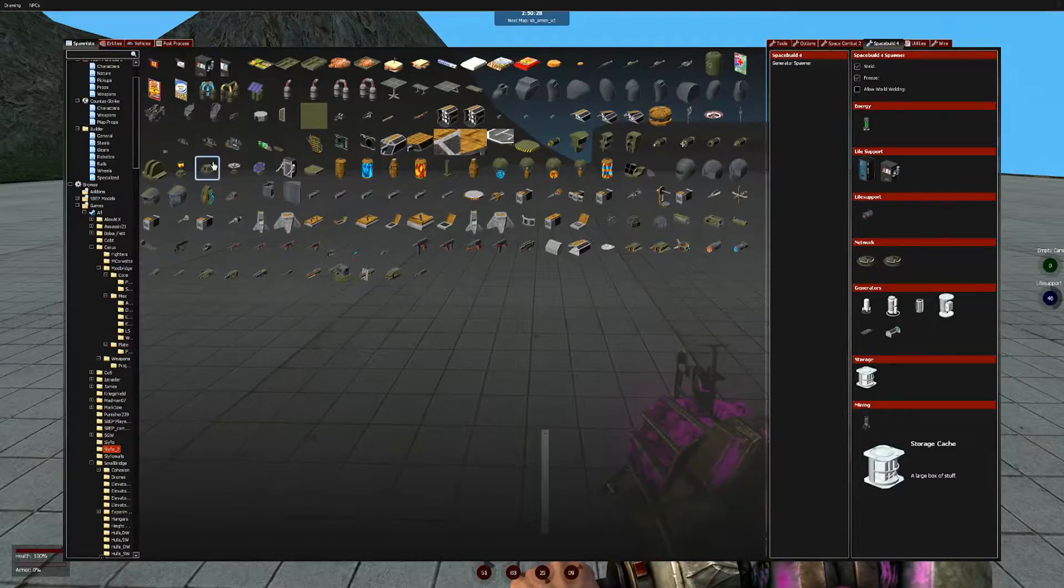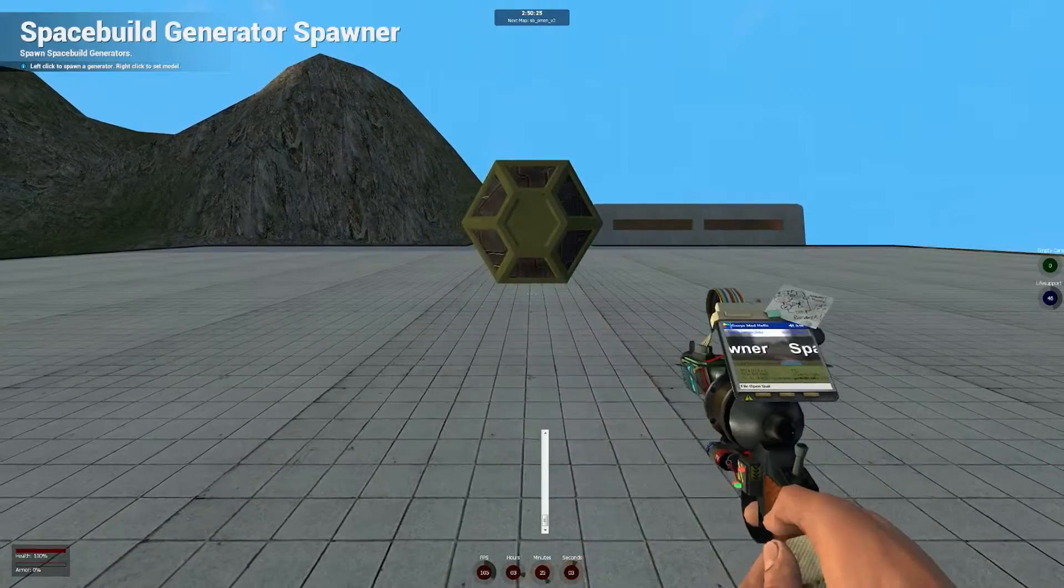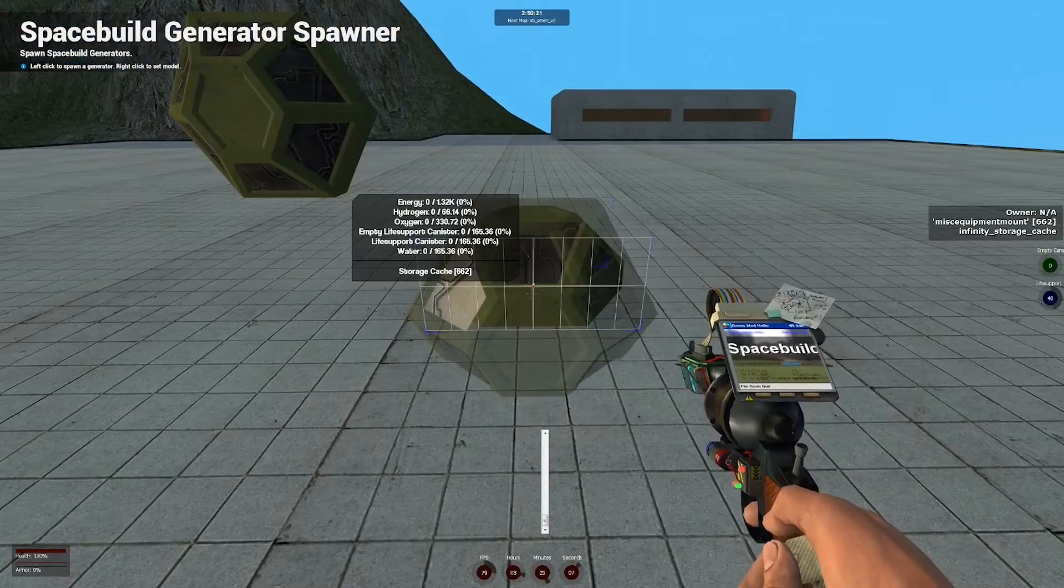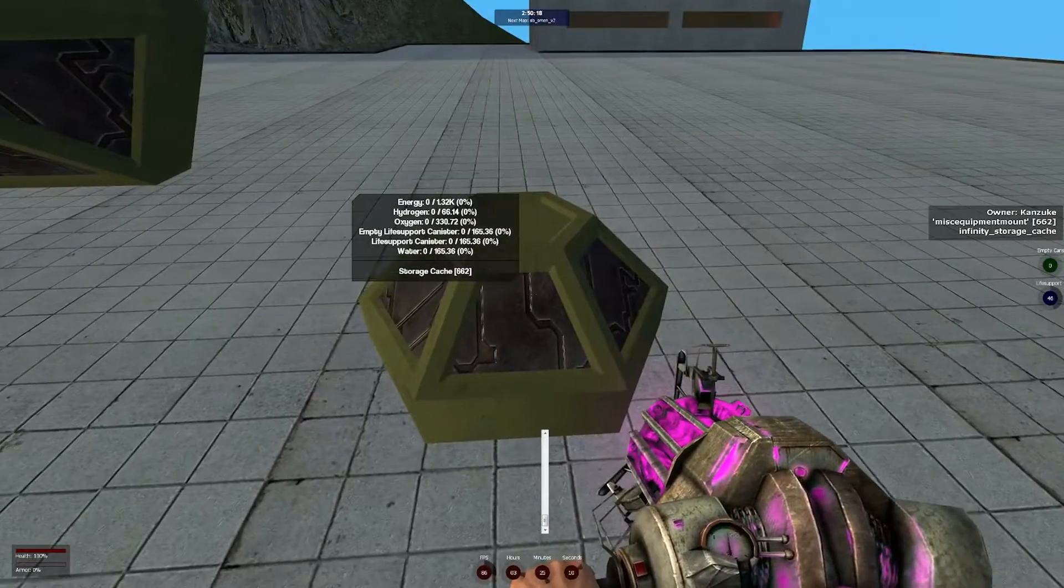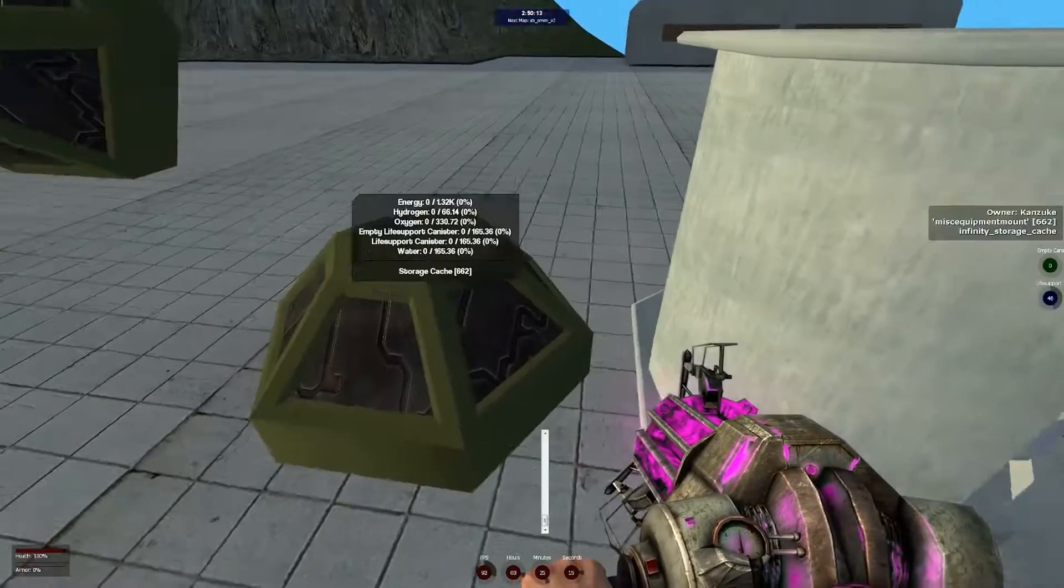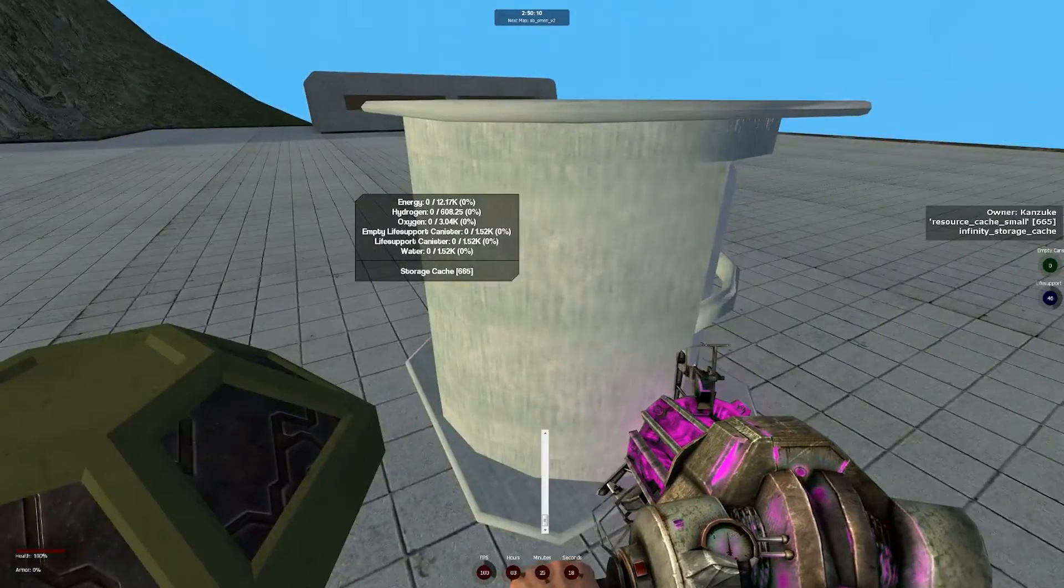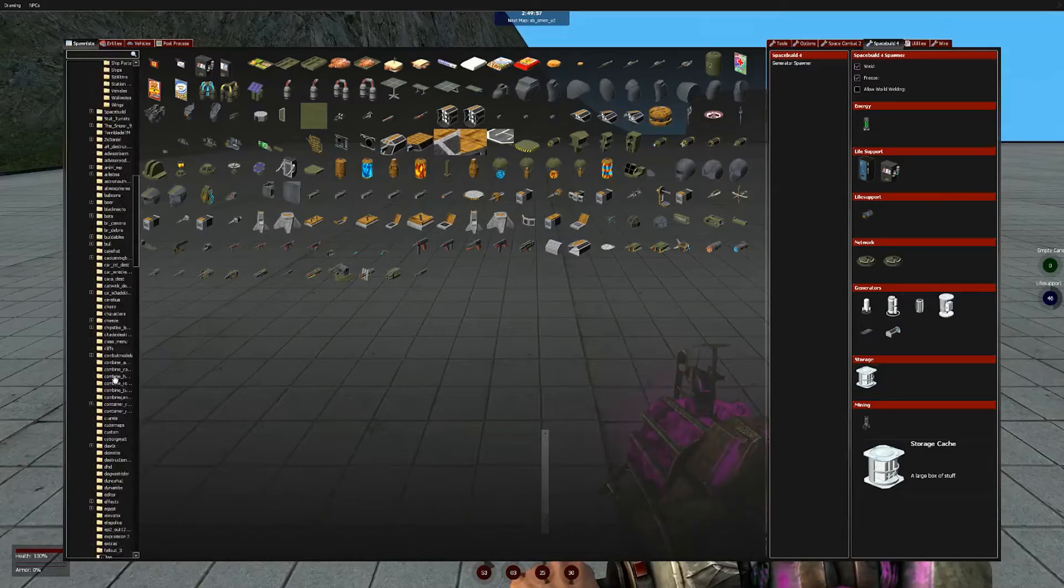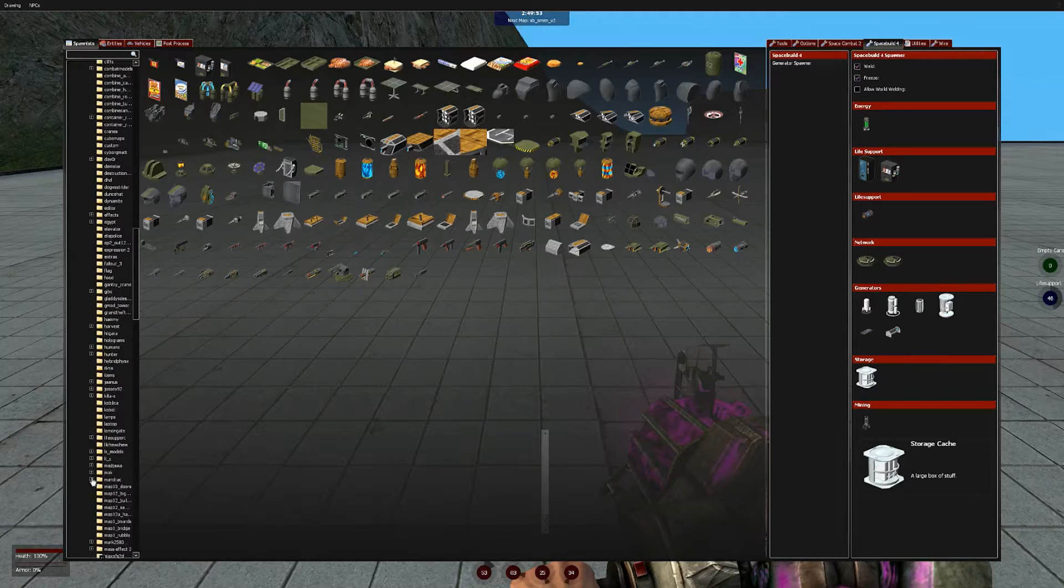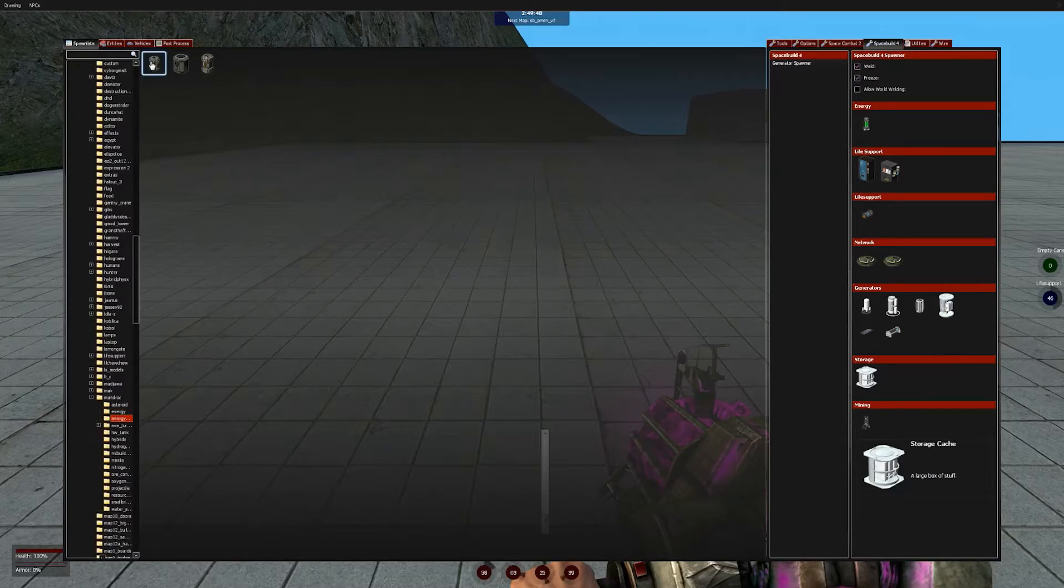One thing some of you might remember from back in the days of life support 2 is how you could change the model of your storage containers to match another prop. That feature has been brought forward into Space Build 4 and by simply right clicking on a prop, you can turn any other storage device into a different prop. The values of what it stores or what it produces will scale with the prop's volume. If your ship needs more storage or faster generation, instead of placing down more of a single generator, you can instead use bigger props if you can fit it.